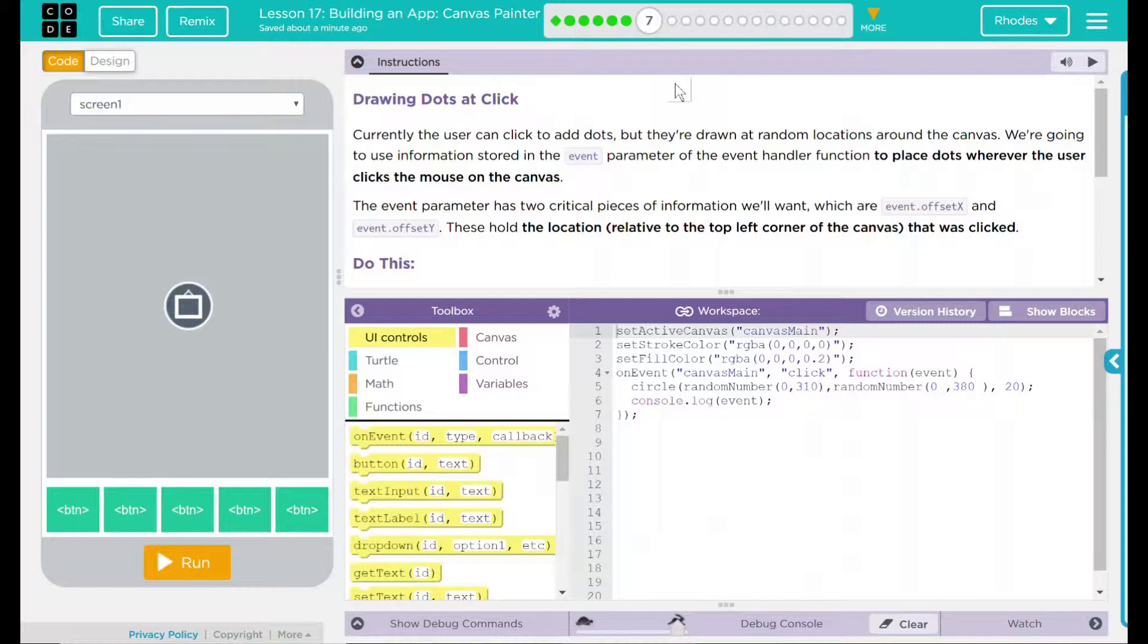Currently, the user can click to add dots, but they're drawn at random locations around the canvas. We're going to use the information stored in the event parameter of the event handler function to place dots wherever the user clicks the mouse on the canvas.